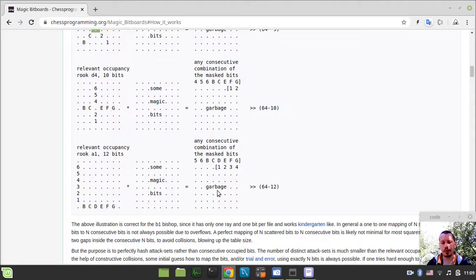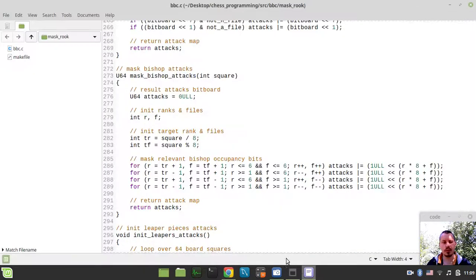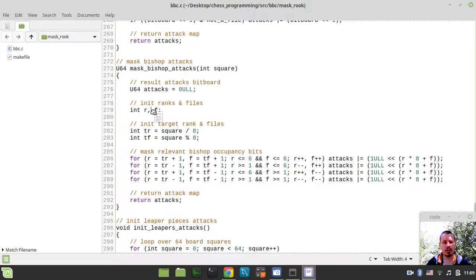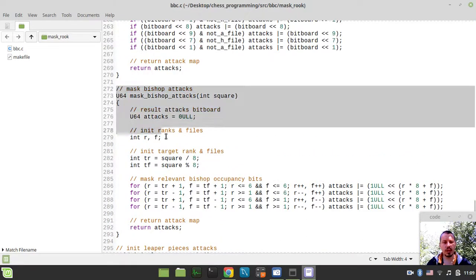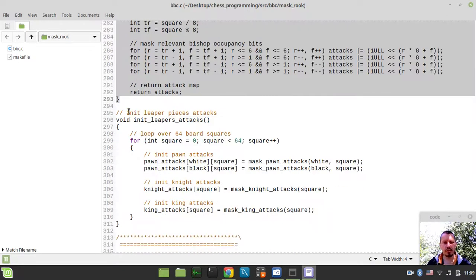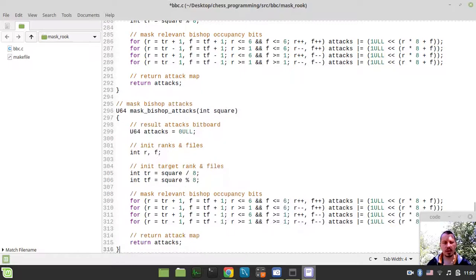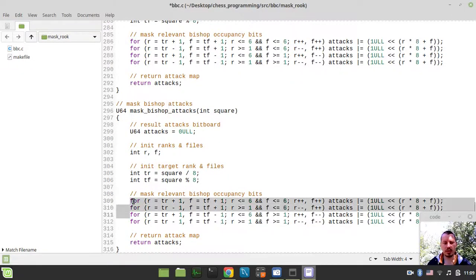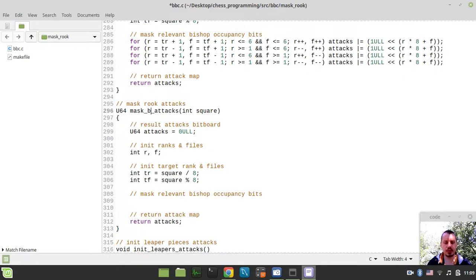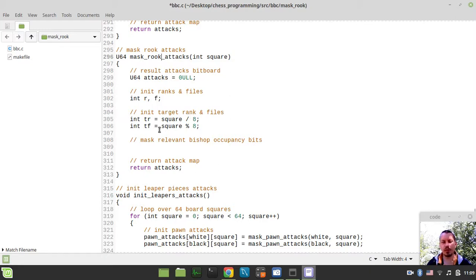So, the function would be almost the same. The only difference is within this occupancy bits generation logic. I will simply grab this code from mask-bishop-attacks and just change this slightly. So, mask-rook-attacks. File ranks, target files, file and target ranks initializations are all about to be the same.